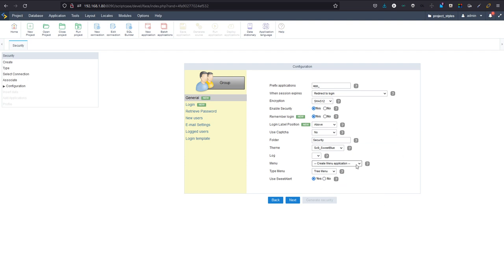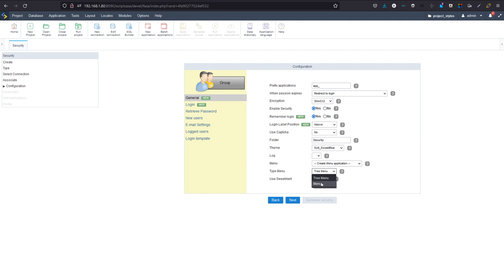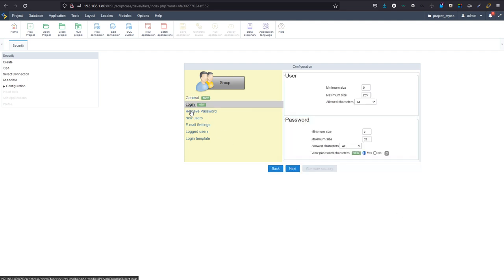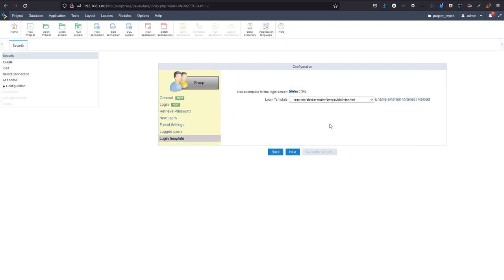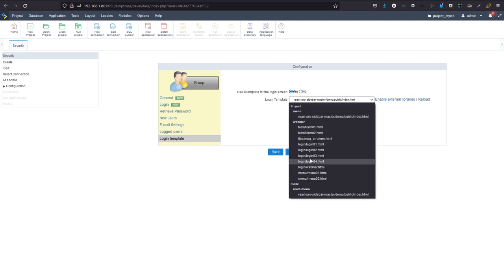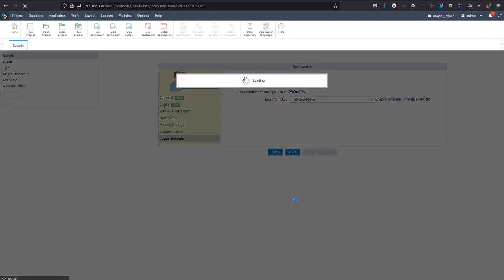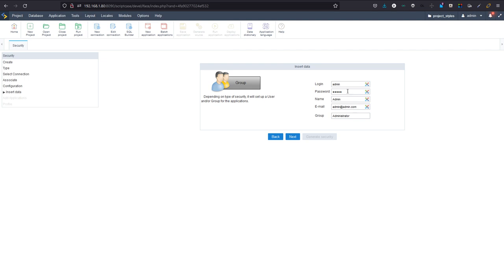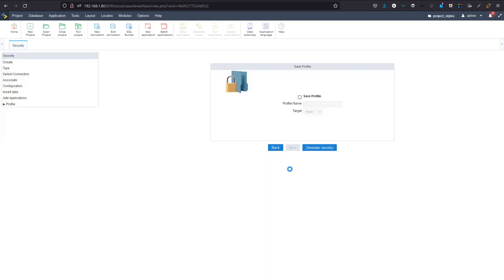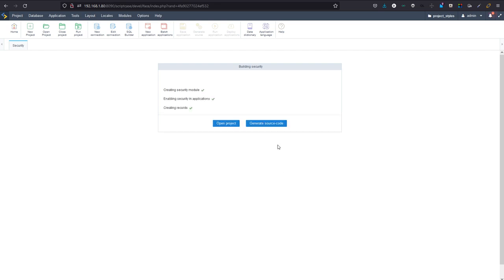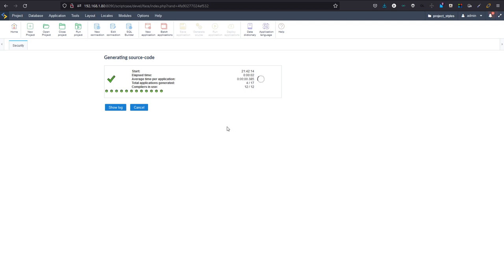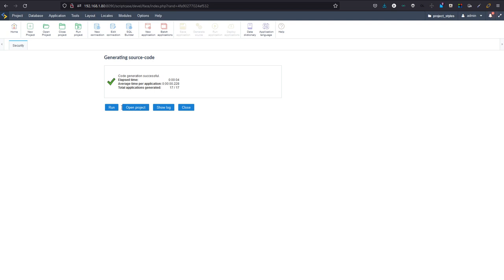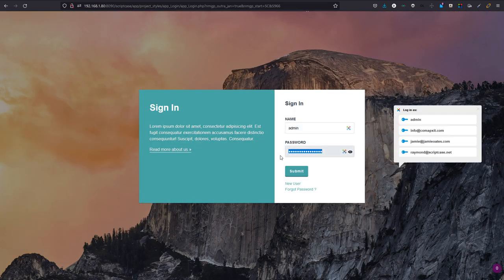For encryption I prefer SHA-512. For session expiry I'll choose to redirect the user back to the login page. I also have the option to generate a menu — I'll create a new menu application and choose a standard menu. I'll use a login template with the libraries enabled, selecting login template '02', fill in admin/admin as user data, and click through. Then I generate the source code and all security applications are generated.